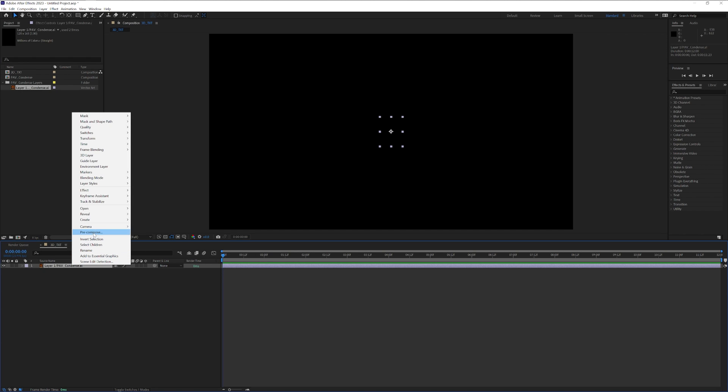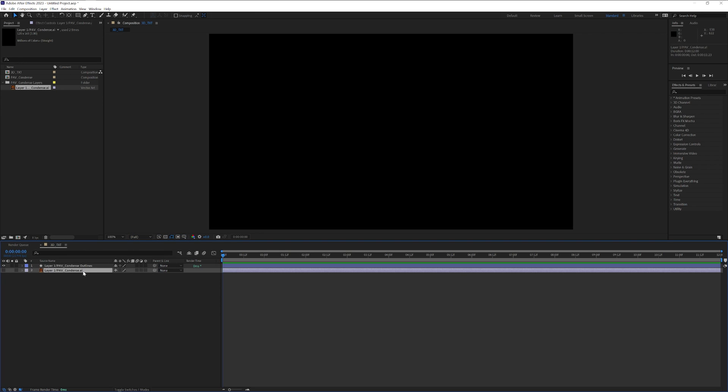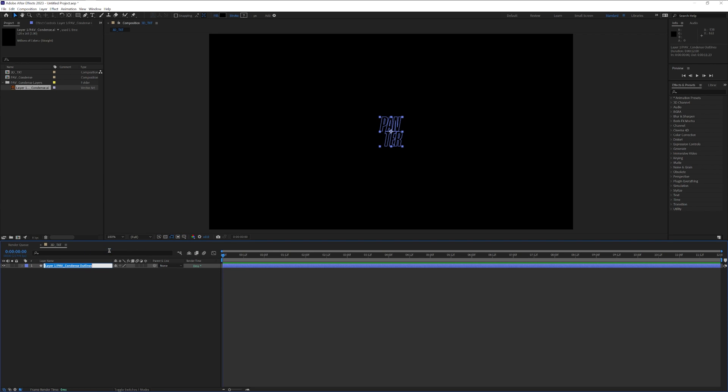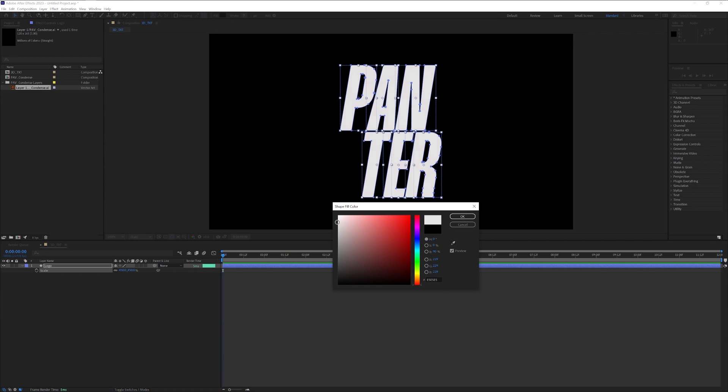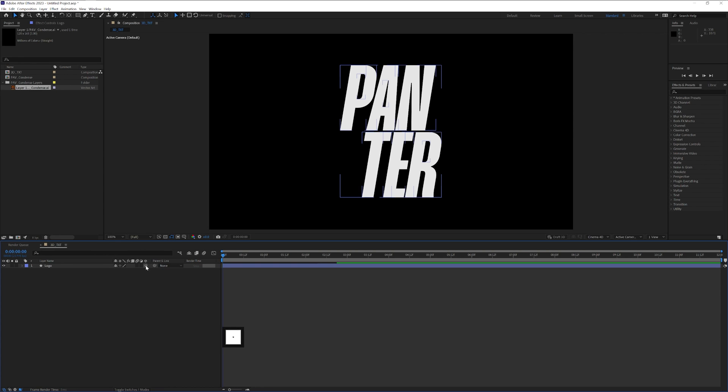Right click, Create, Create shape from vector layer. I'm going to delete the original AI file. I'm going to rename this as logo. Press the letter S and scale it up. I'm going to recolor the fill. I'm going to click here on the toggle swatch so the 3D layer appears. I'm going to activate it.